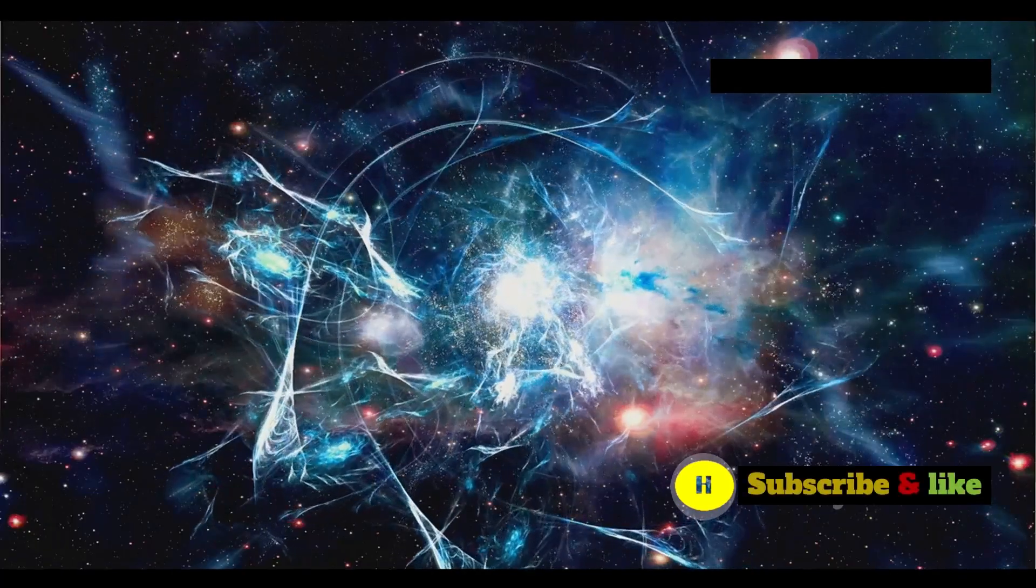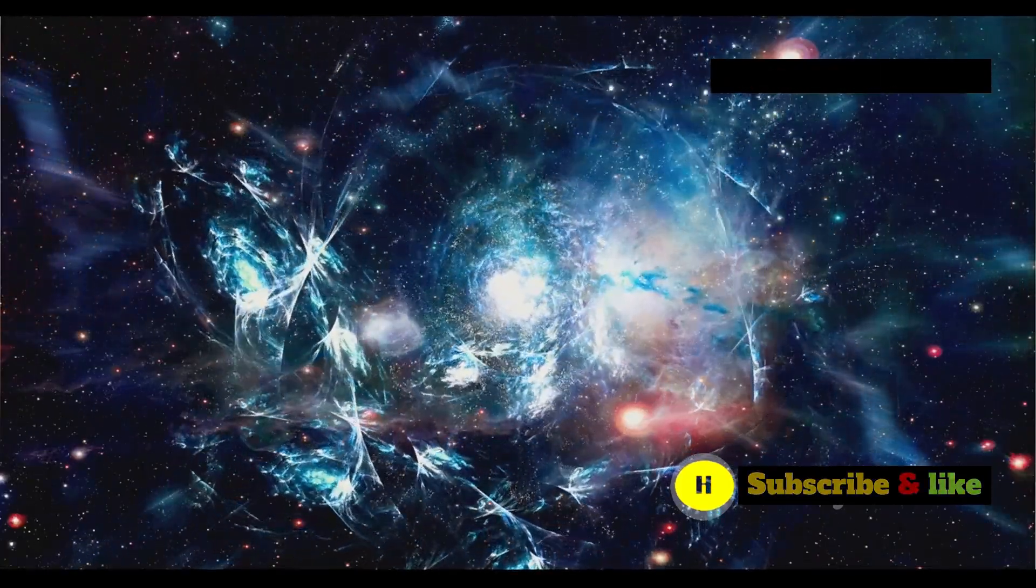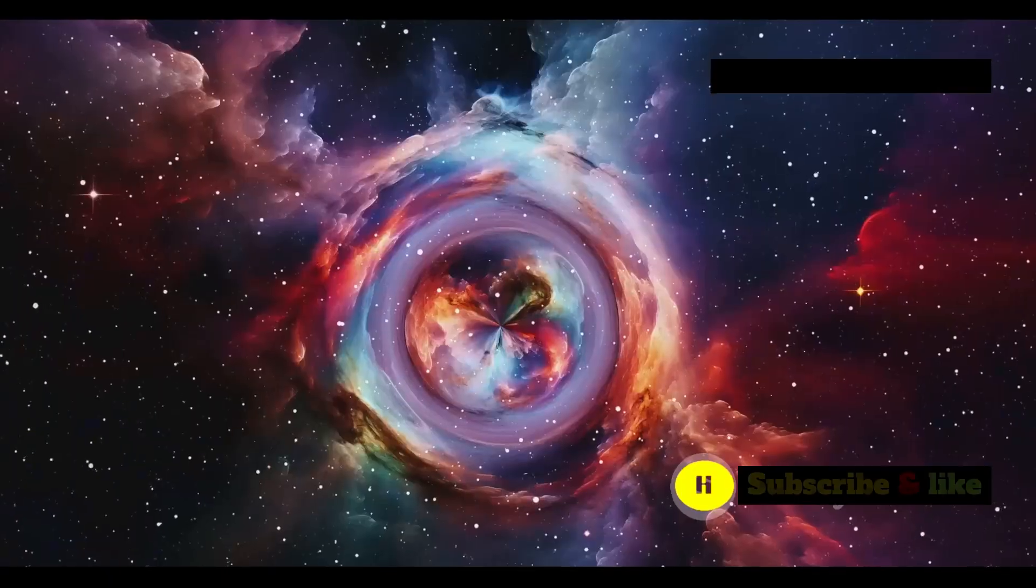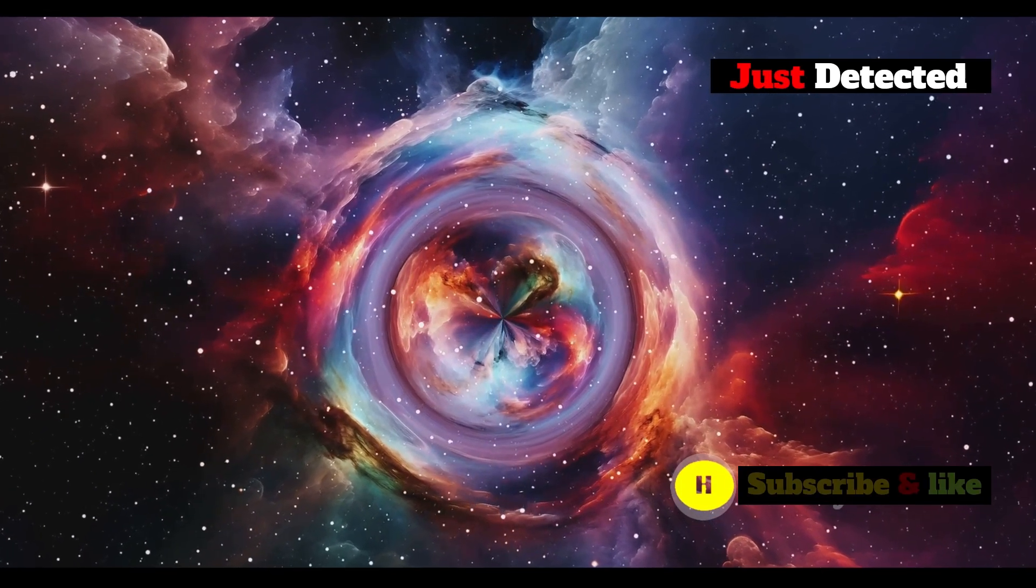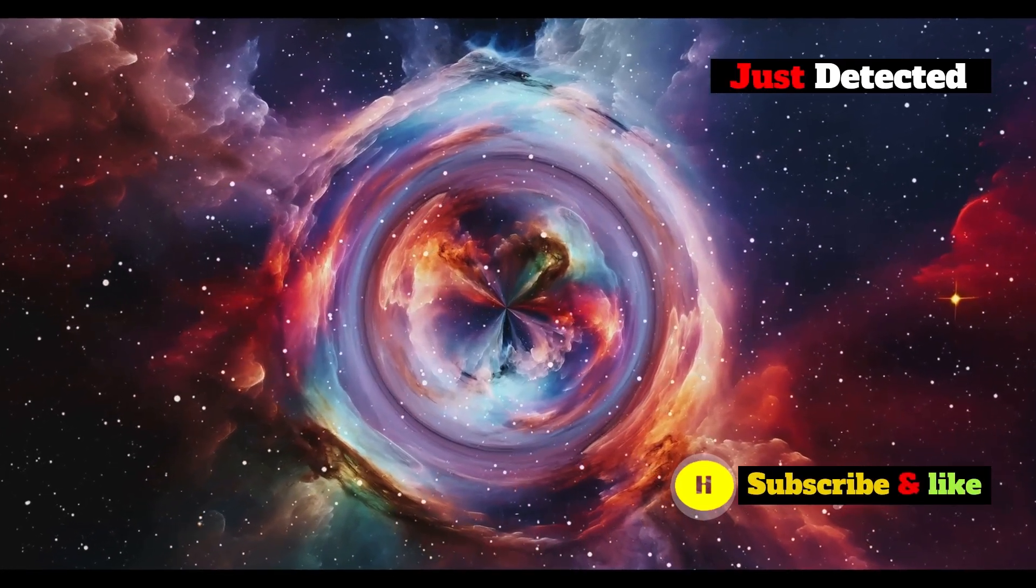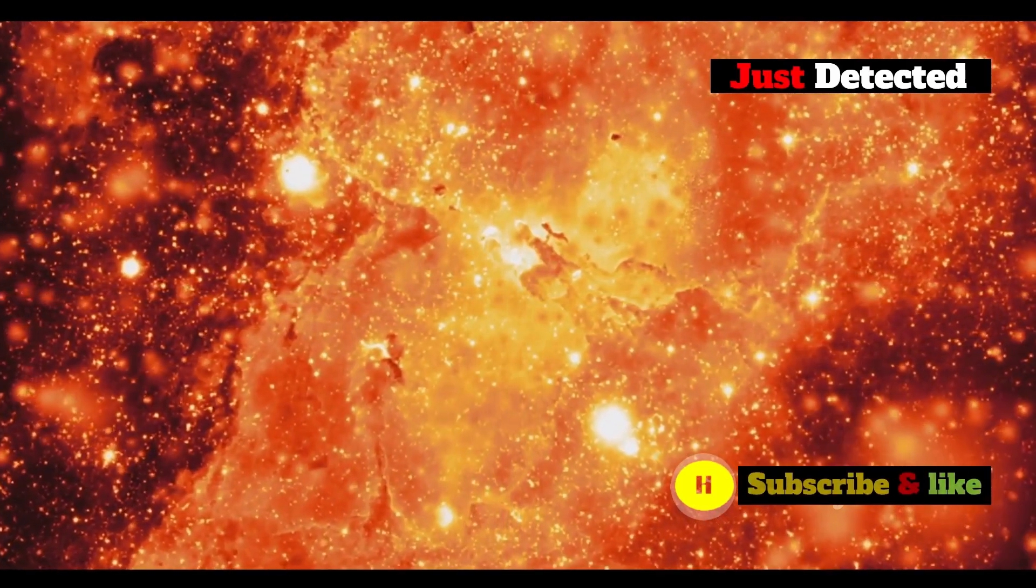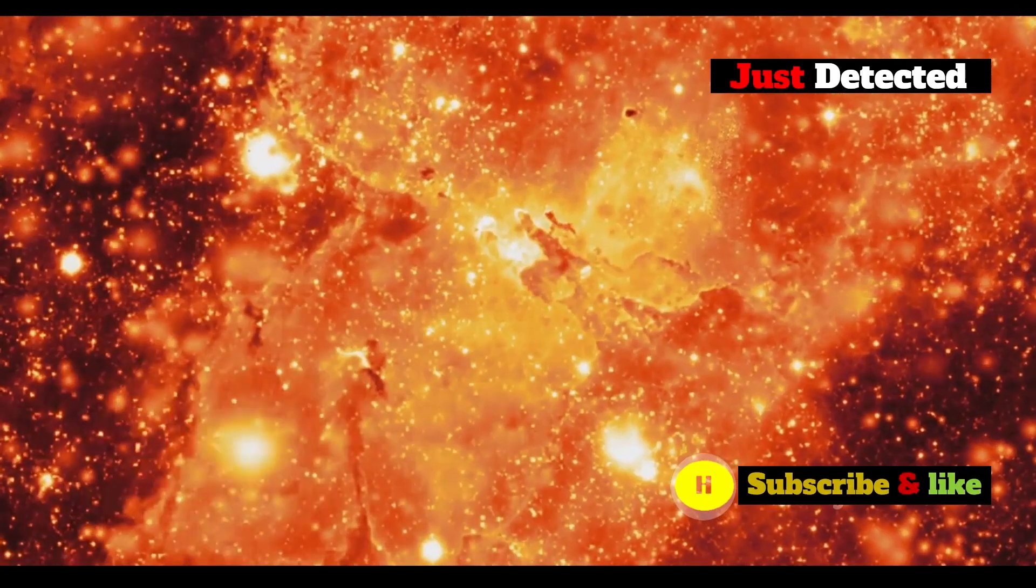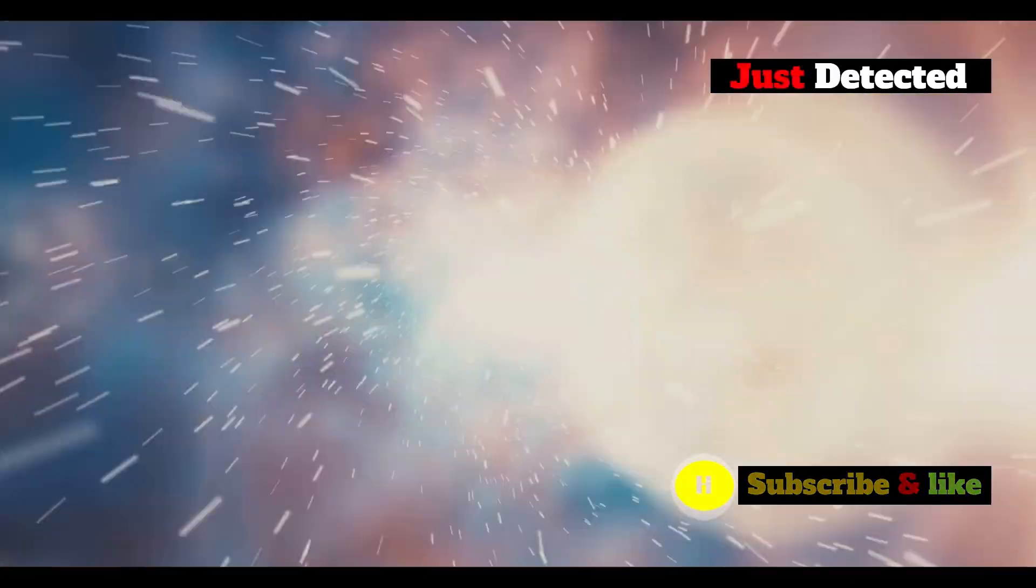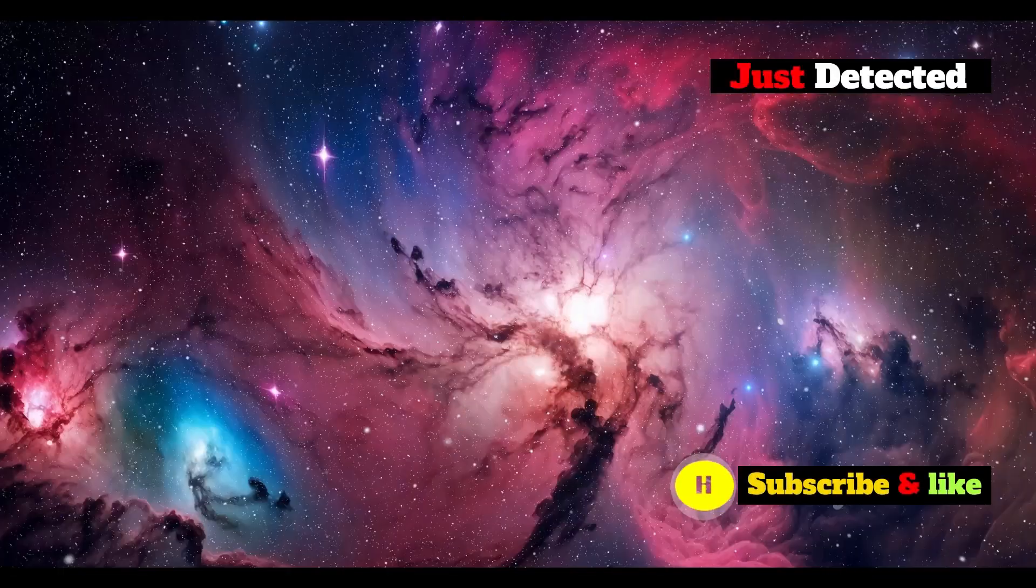The James Webb Space Telescope has revolutionized our understanding of the cosmos. Its observations provide a glimpse into a period of the universe's history that we know very little about, shedding light on the mysteries of the early universe. The early universe was a hot, dense soup of particles, a chaotic environment where temperatures were unimaginably high. Over time this primordial soup began to cool and expand, setting the stage for the formation of the first fundamental structures.